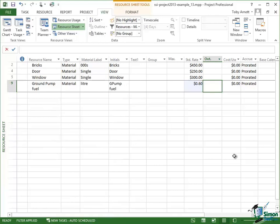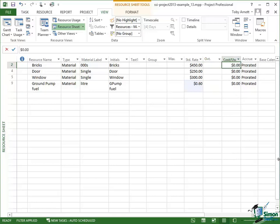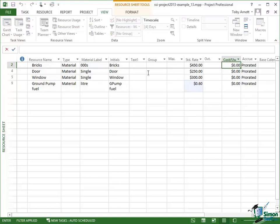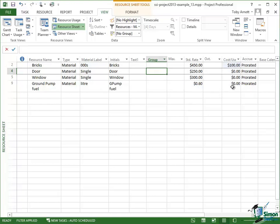Now in some cases there may be an additional cost per use. Often this will be something like a delivery charge. So for instance, if we were using thousands of bricks, we may need to pay to have them delivered. Let's suppose that we've got a delivery charge of $100 associated with the bricks, but for the doors and windows there is no delivery charge or cost per use, and similarly with the fuel there is no delivery charge or cost per use.